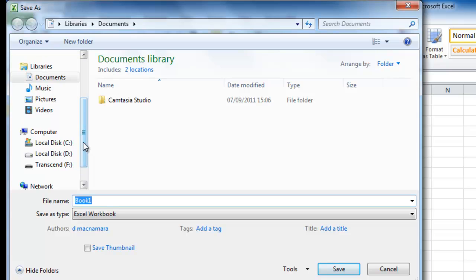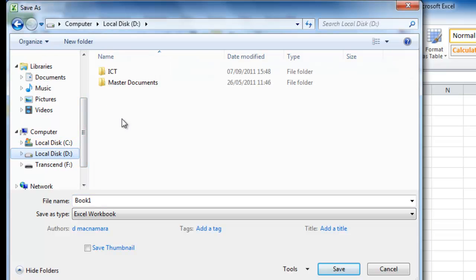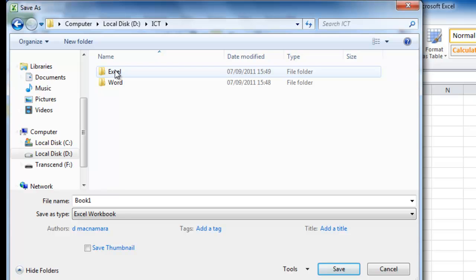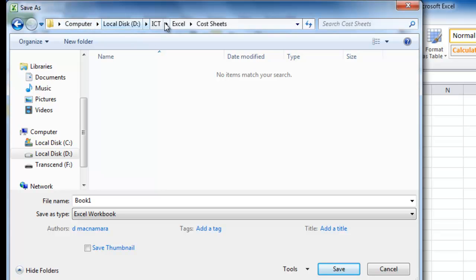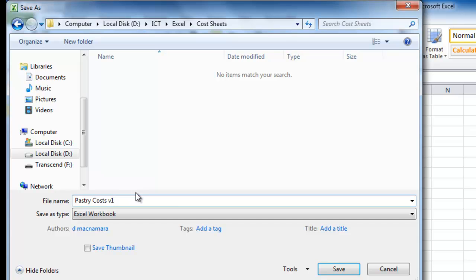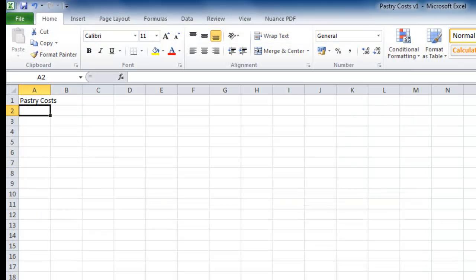In the Save As dialog, I find Local Disk D, click on ICT, double-click into Excel, and double-click into Cost Sheets. You can see the crumb trail: Local Disk D, ICT, Excel, Cost Sheets. I'm going to call this file Pastry Costs Version One and hit Save. You can see up in the title bar it now says Pastry Costs Version One in Microsoft Excel.